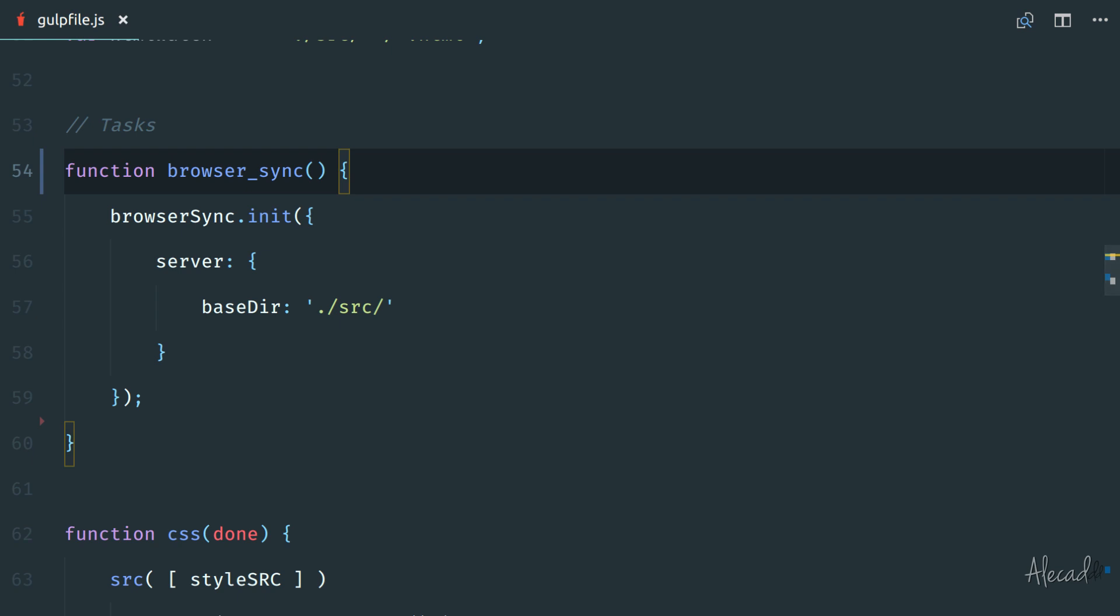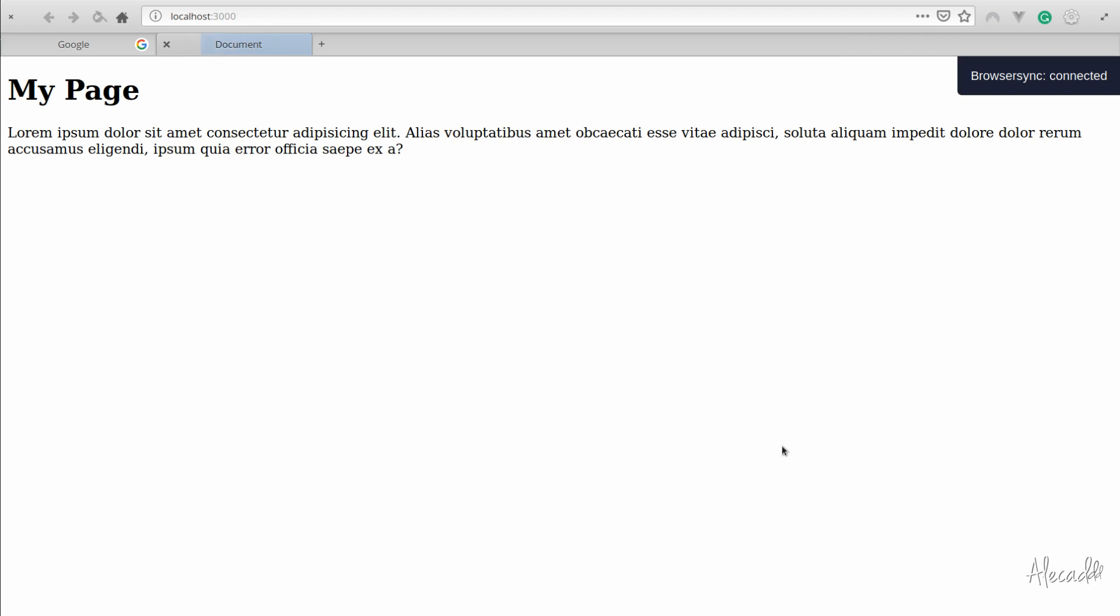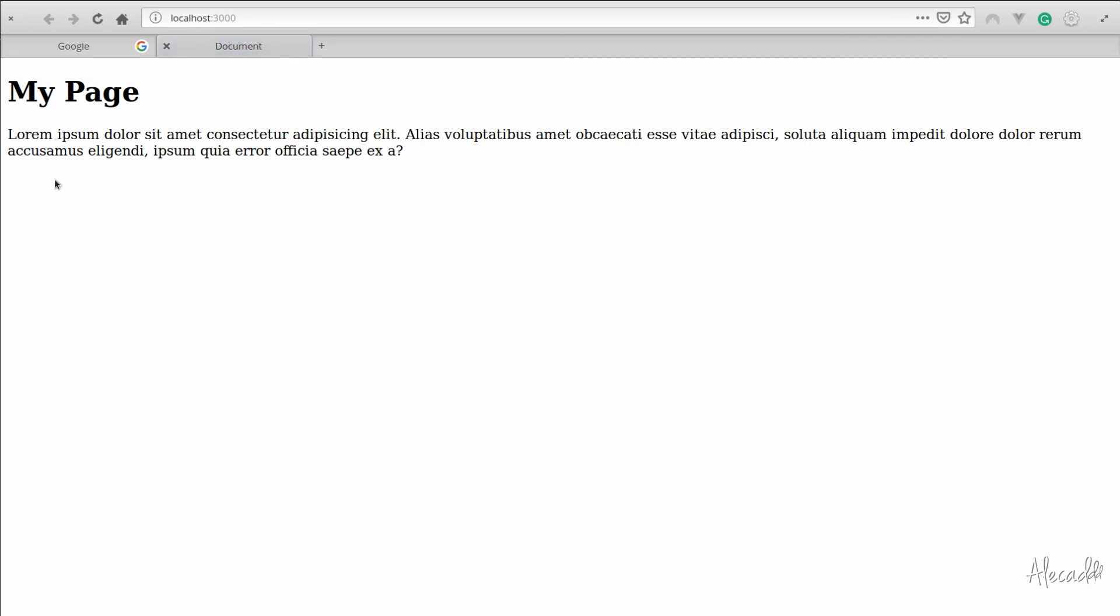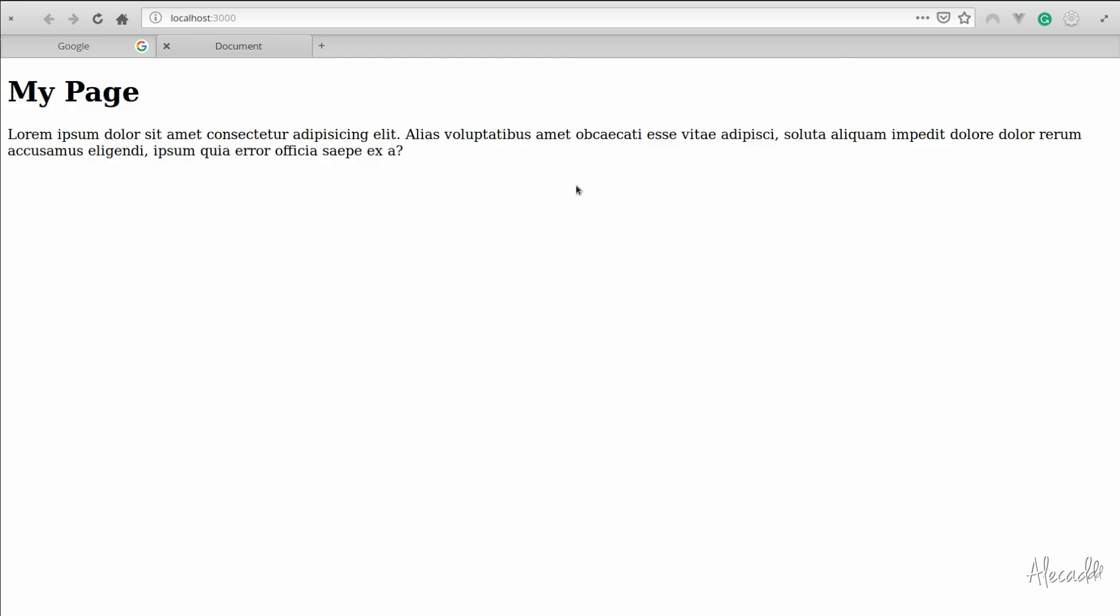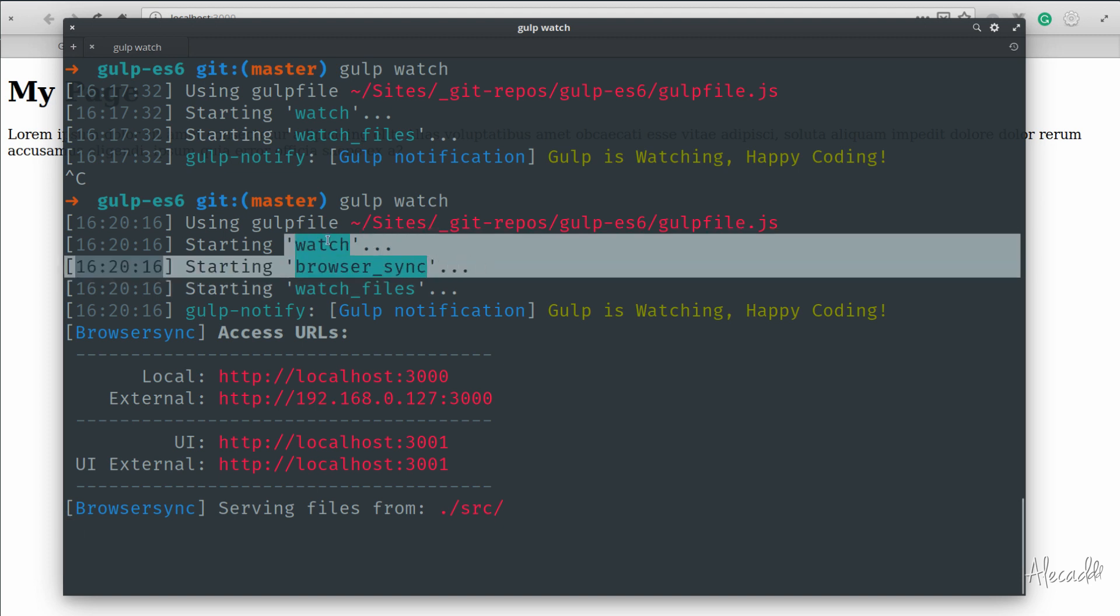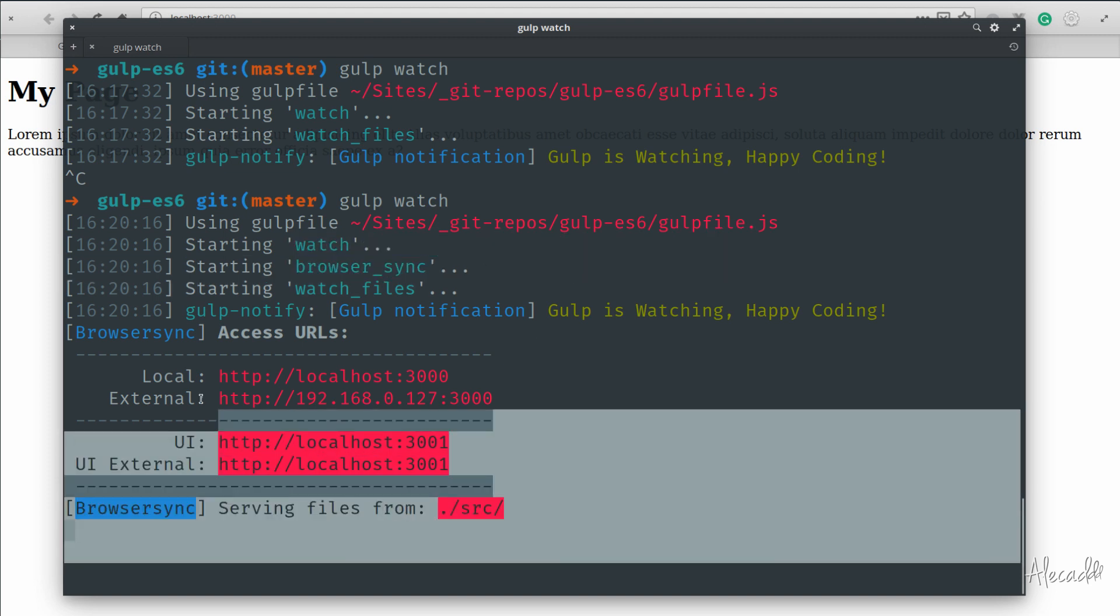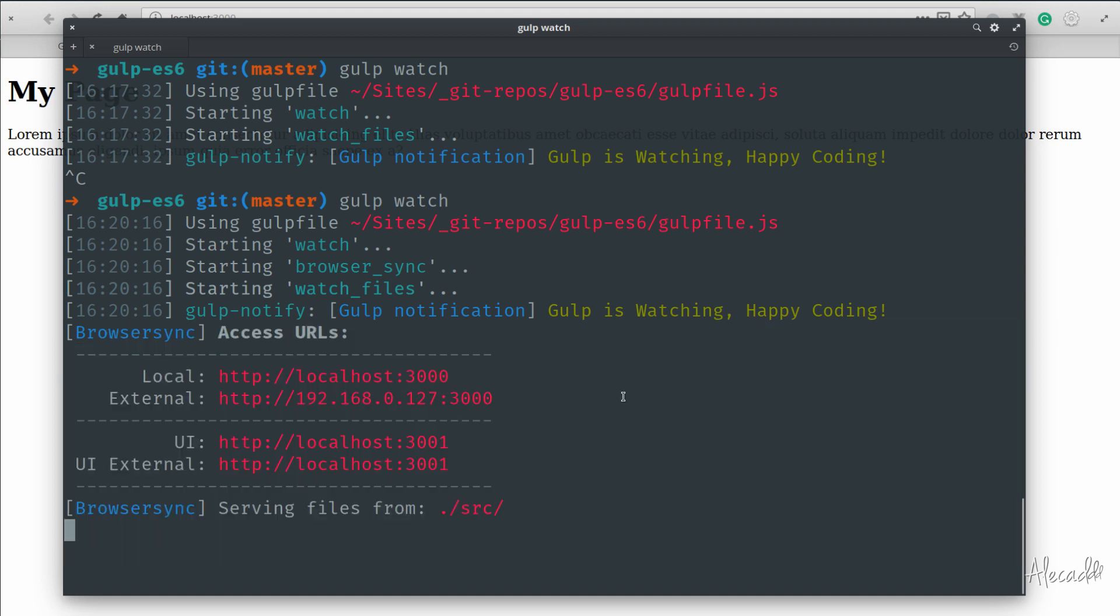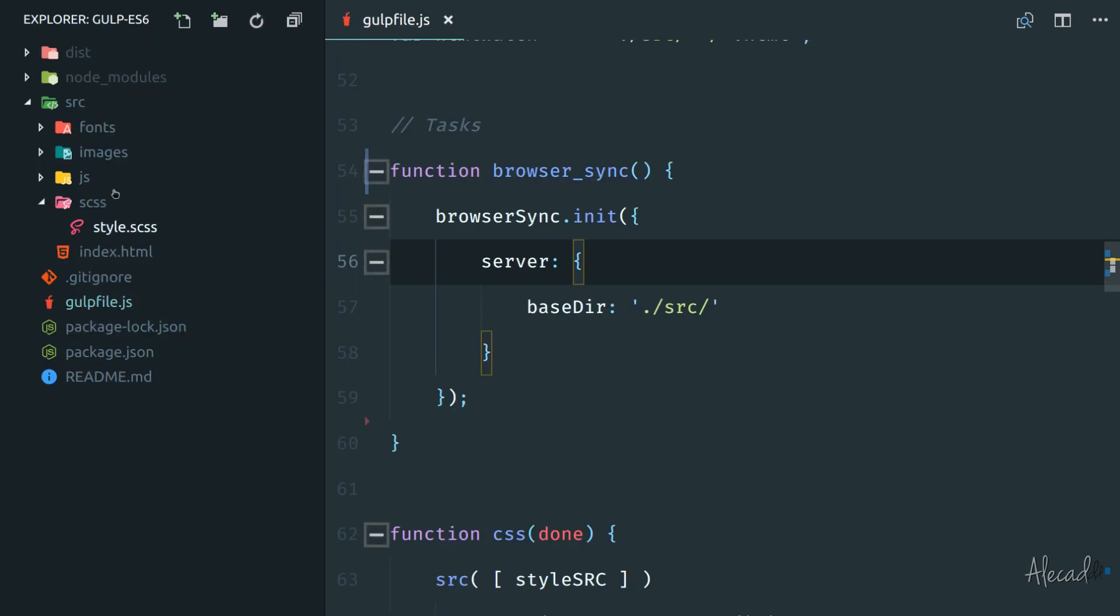So if we save this now and we open our terminal and we run once again, gulp watch, look what happened. Boom. Do you see? Automatically my local host at port 3000 was open and it's loading the default HTML page that I have in my source folder. And the browser sync works because if we open once again the terminal, we'll see that automatically Gulp started at the same time the watch and the browser sync. The browser sync trigger all these local hosts URL that we can use and plus the watch file.